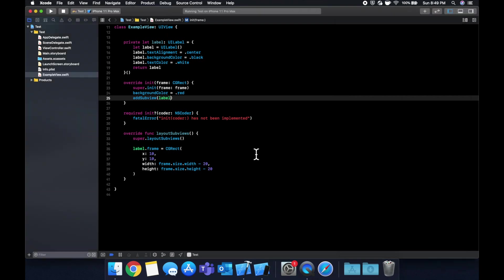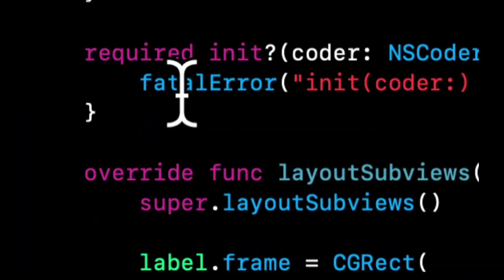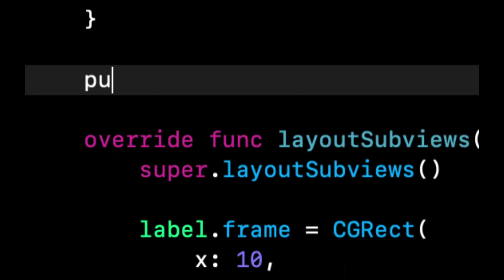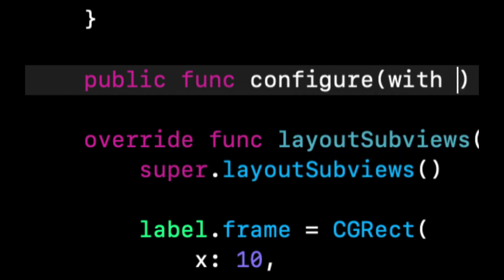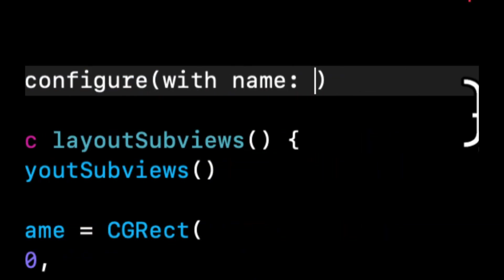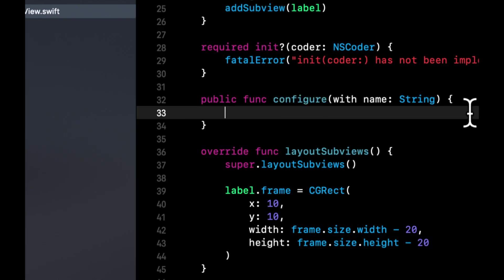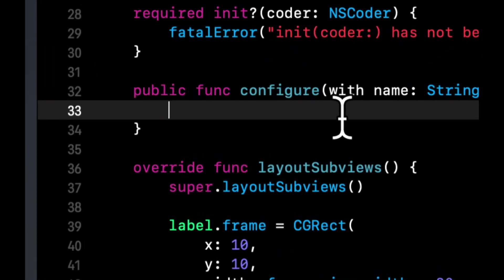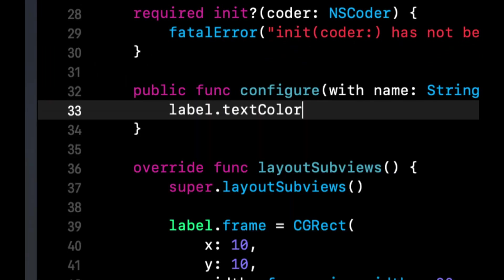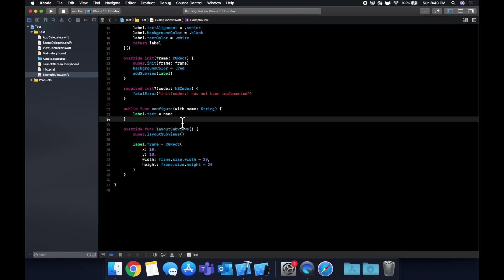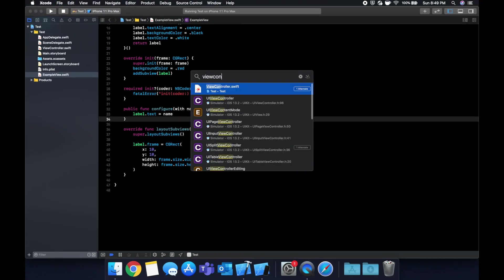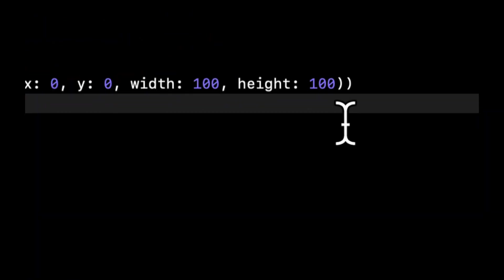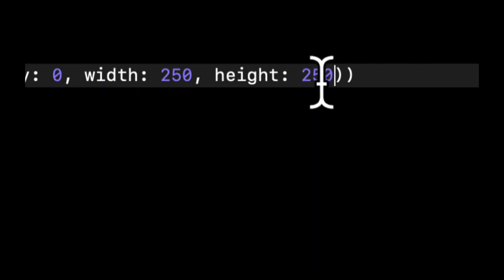So what we're going to do is we're going to add a function on this view and let's call it, well, it's going to be public firstly. And let's call it configure with name. And we're going to say the labels text equals name. And let's go back to our view controller. Let's make this a little bigger. Let's do 250 by 250.